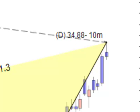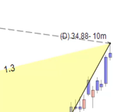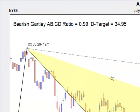Gartleys are all about buying or shorting the D point. In the top left corner, the prediction for that D point is printed. Also, the AB to CD ratio is printed. It reinforces symmetry of the Gartley pattern when this is close to 1 to 1.